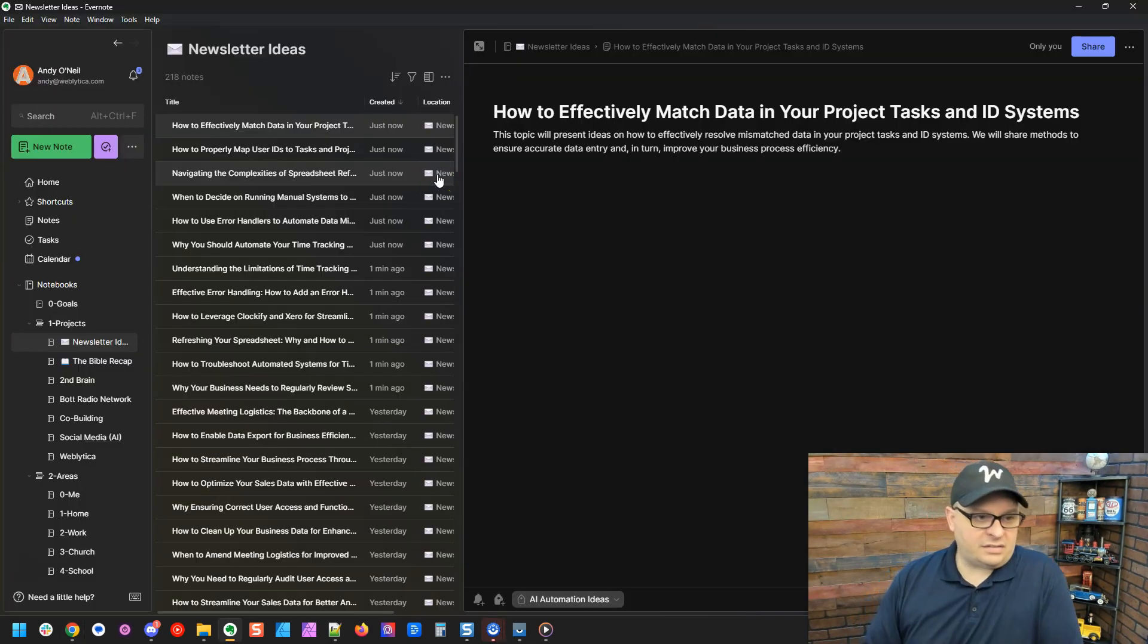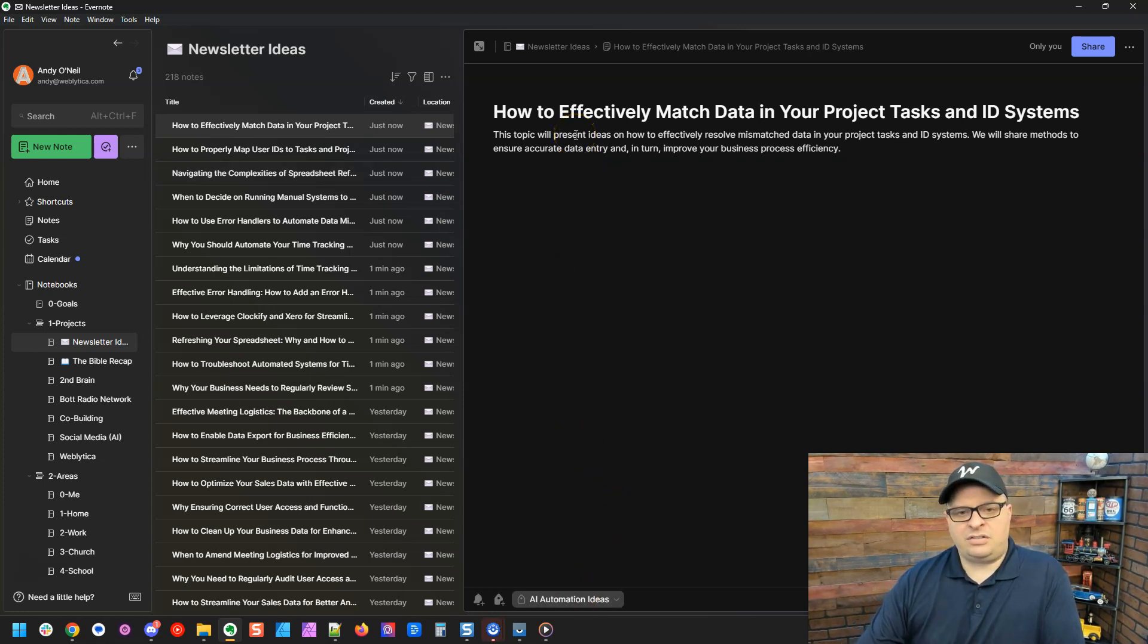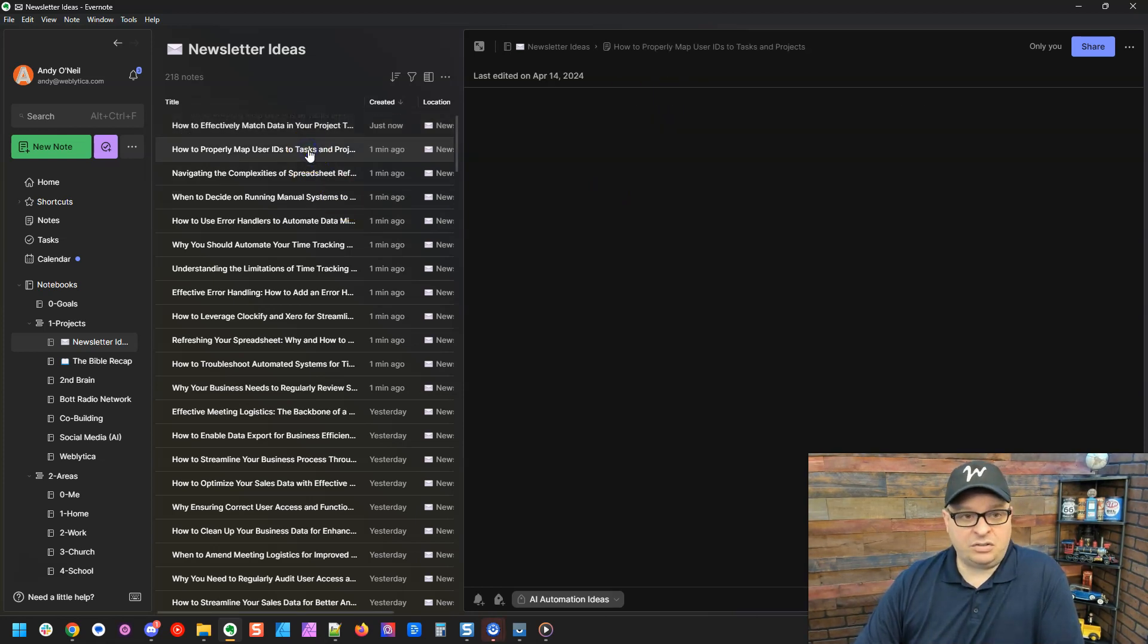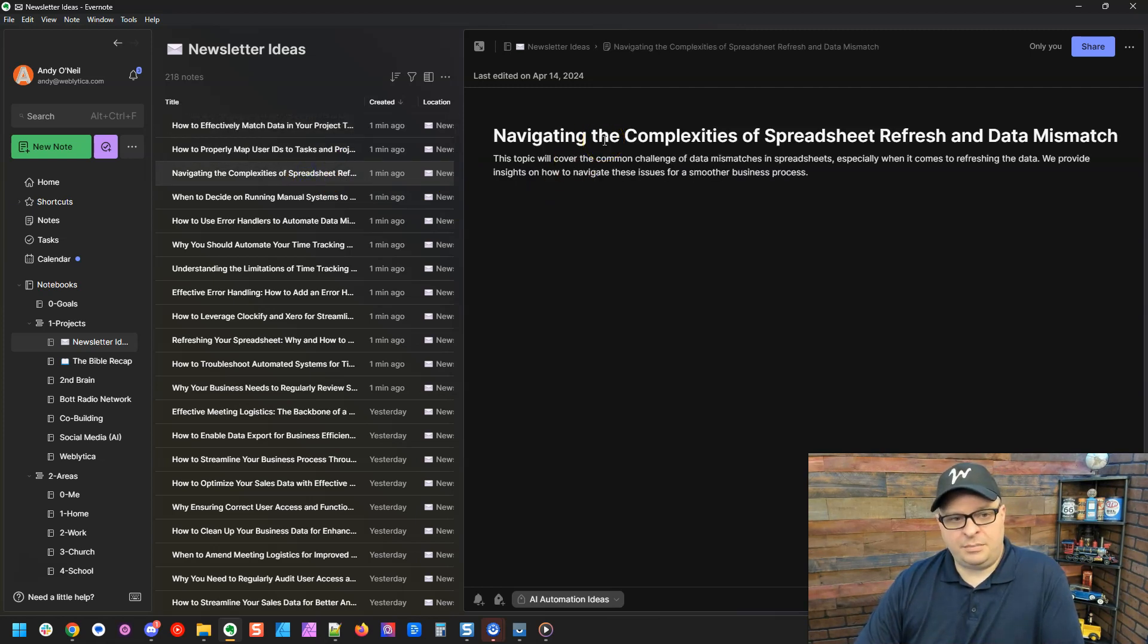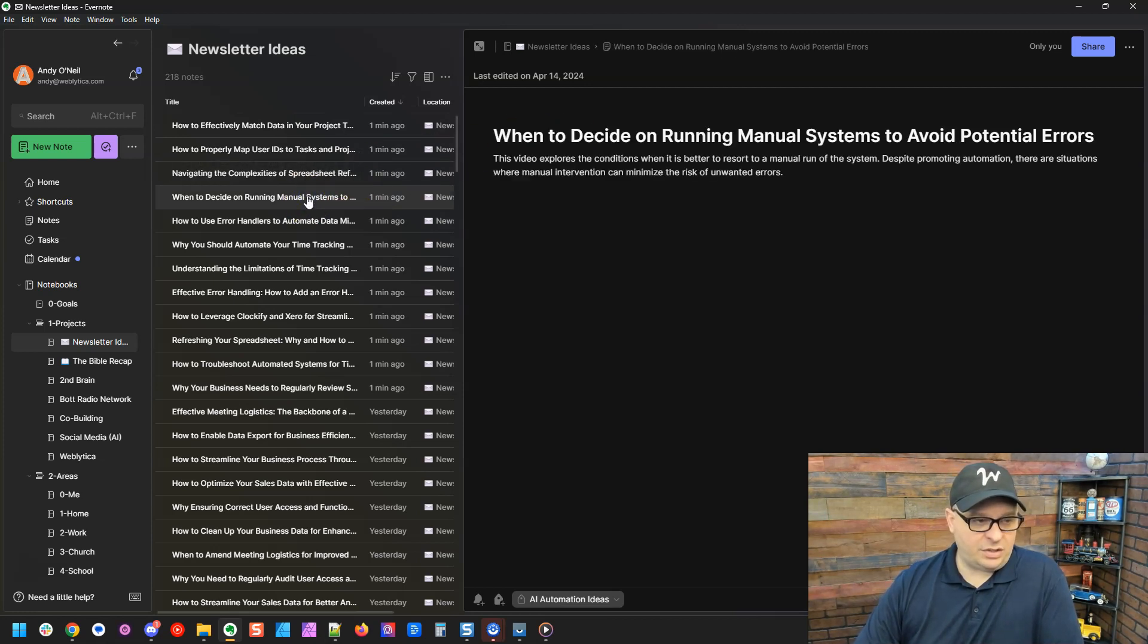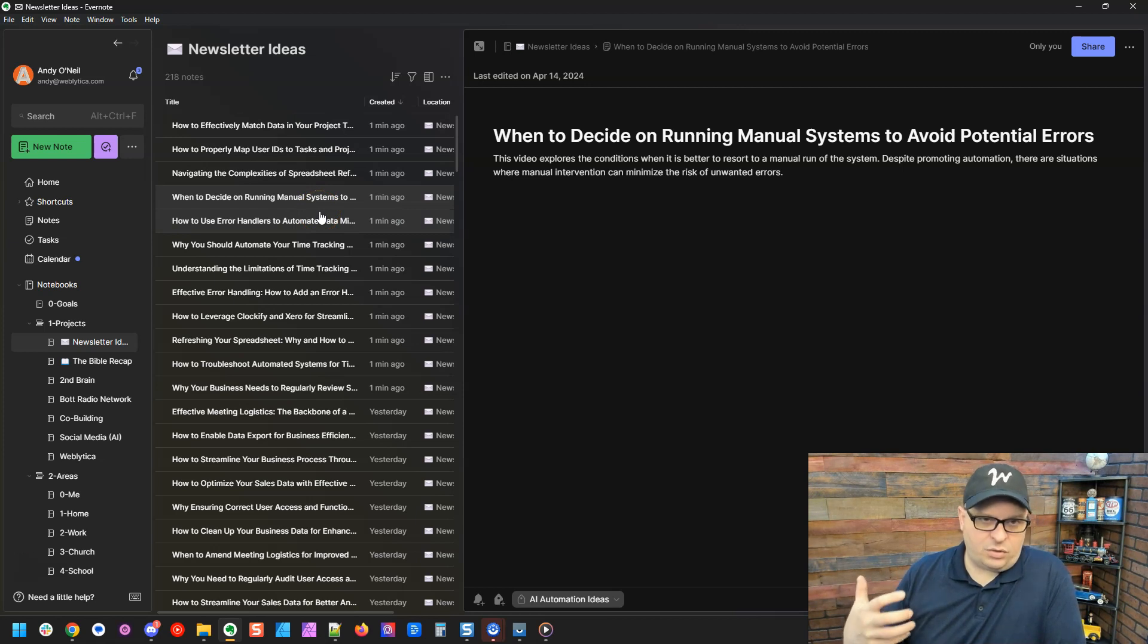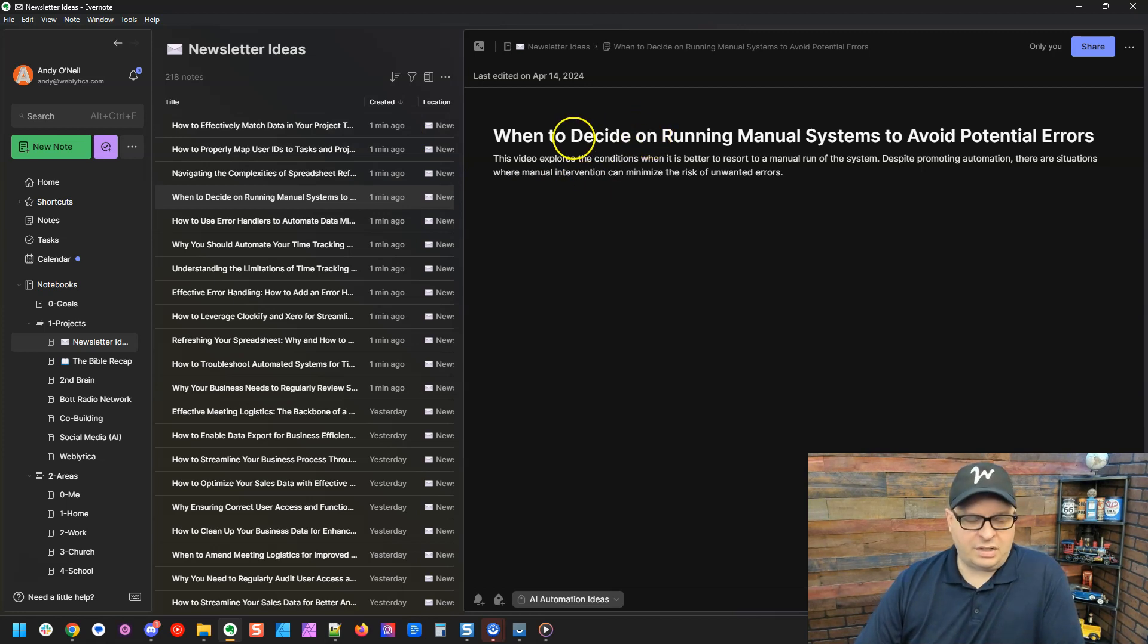All right. So we've got some suggestions here. This is automation ideas, how to effectively match data in your project task and ID systems. That's a pretty good idea. That'd be a good video for training somebody new to no code. Navigating the complexities of spreadsheet refresh and data mismatch. That'd be another good article. So you can just see we go down here and these are generally never a hundred percent on, but you know, we're deciding to run manual systems to avoid potential errors.